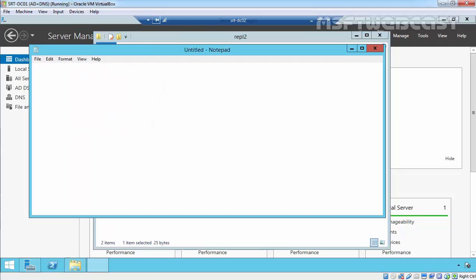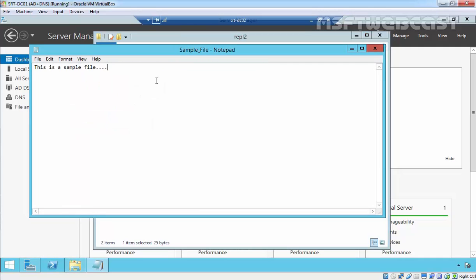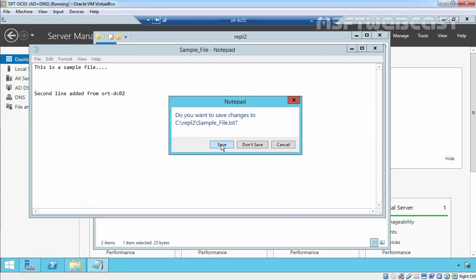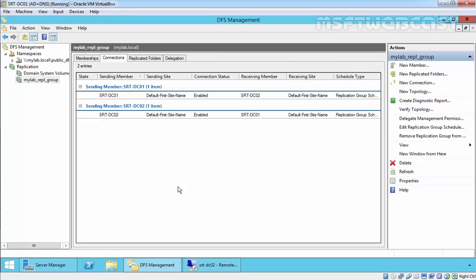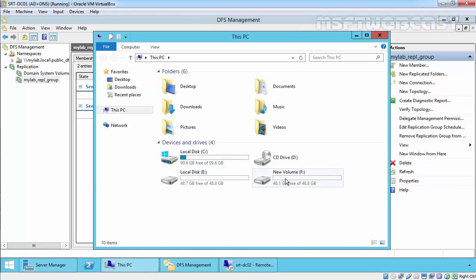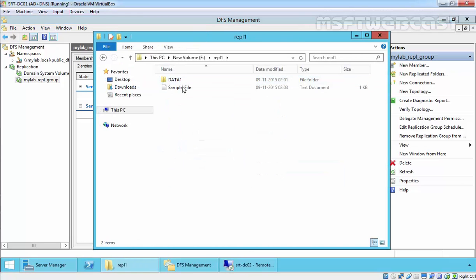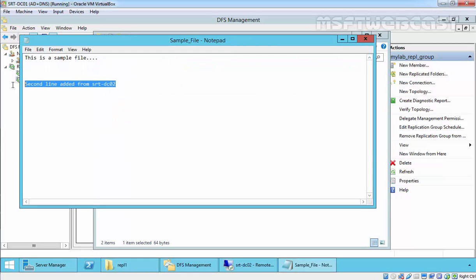Let's edit this file on the second server, add some data, save and close it, then check the changes on our primary server. As you can see, the line we added on srtf.dc02 is now visible on the primary server as well. The replication is working instantly. That's it for this demonstration — thanks for watching this video.